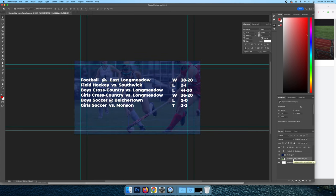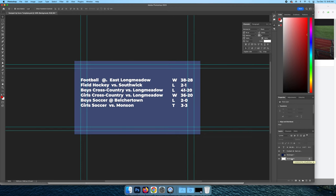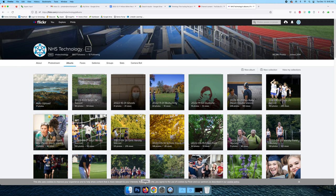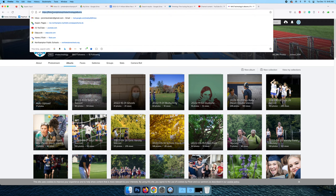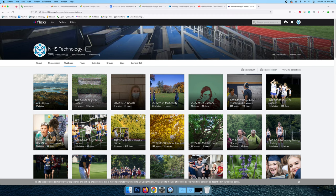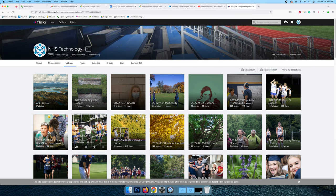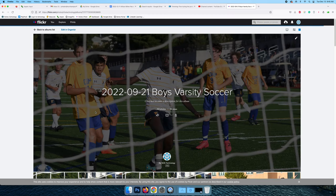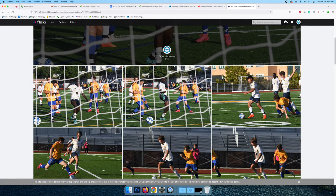So each week, you're going to take a new picture from the Flickr account. Go over here, select this layer, delete. You're going to go to flickr.com slash nhstechnology and there's albums that you can go to. In this case, we'll just take, for instance, boys varsity soccer.